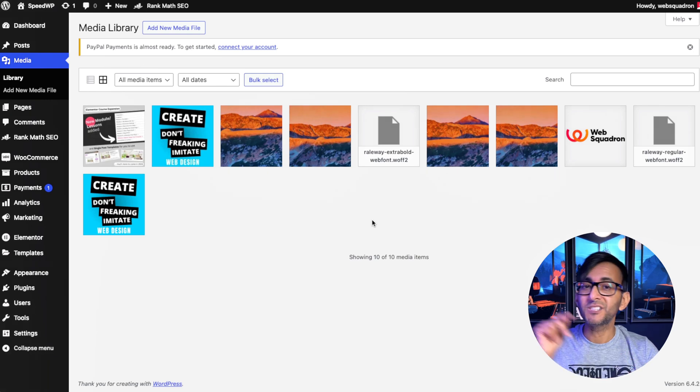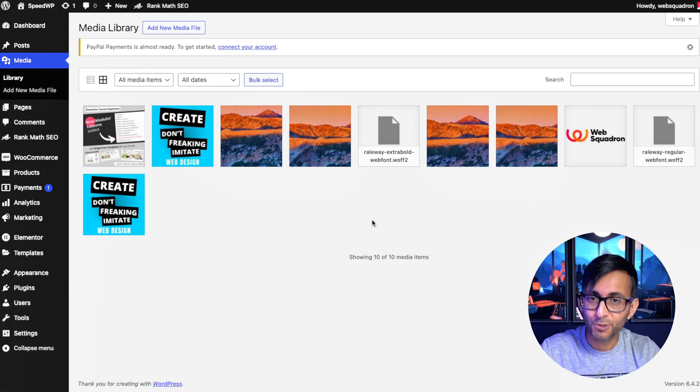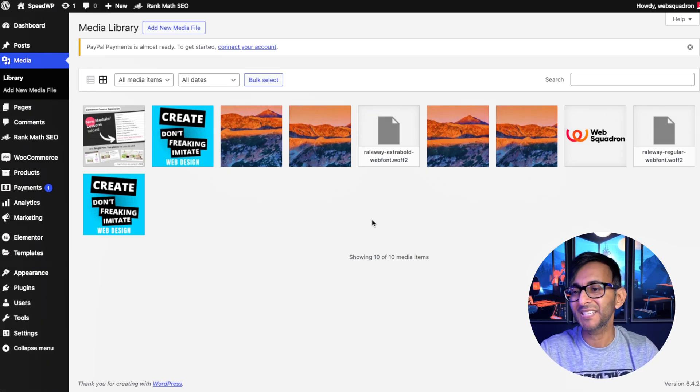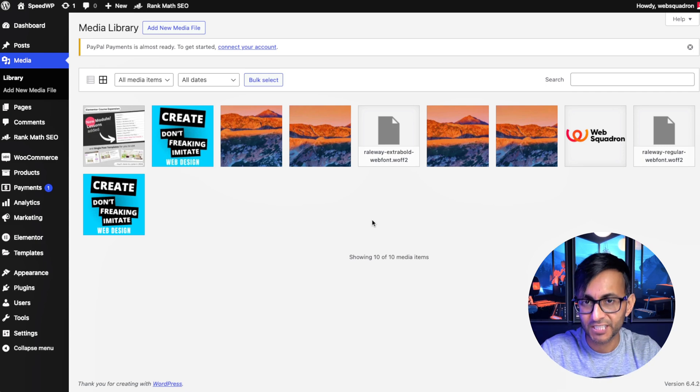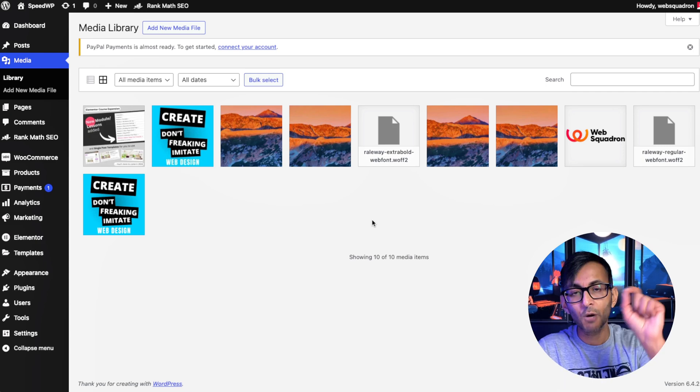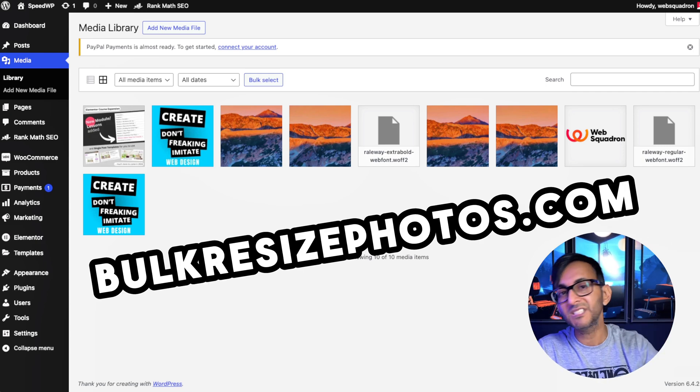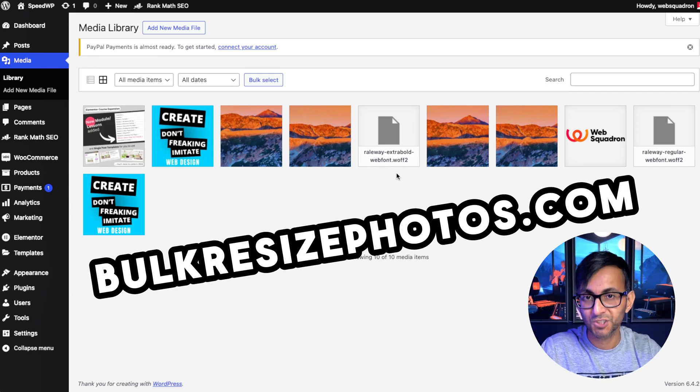When it comes to images, make sure you're using WebP. Don't make the mistake of just dragging in PNG and JPEGs. Go and use bulkresizephotos.com.